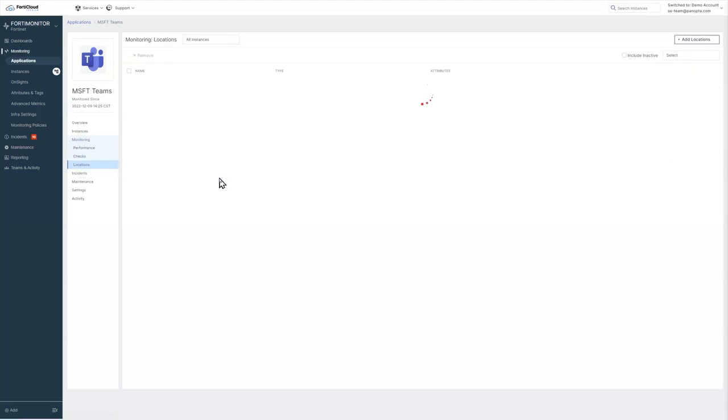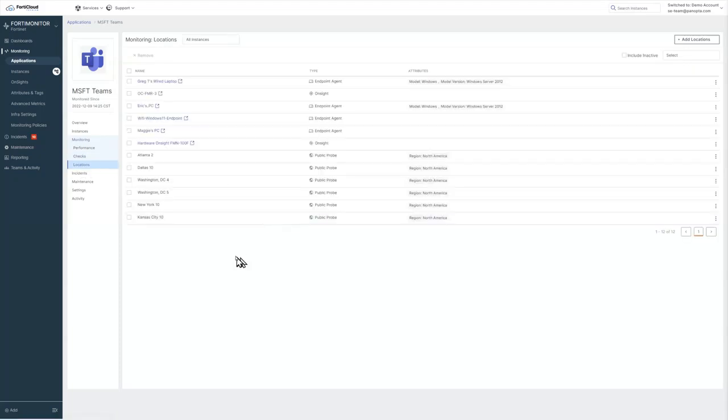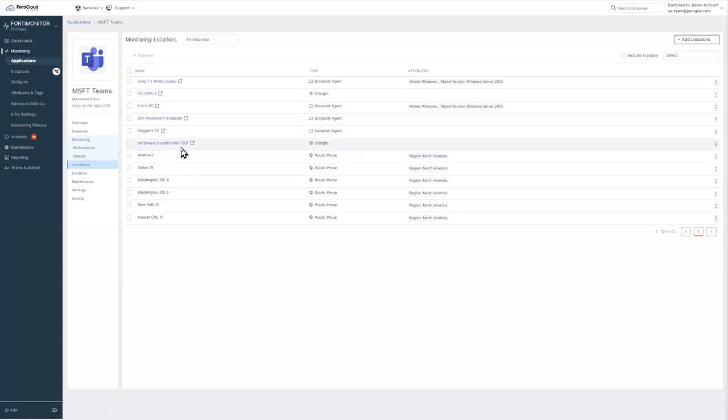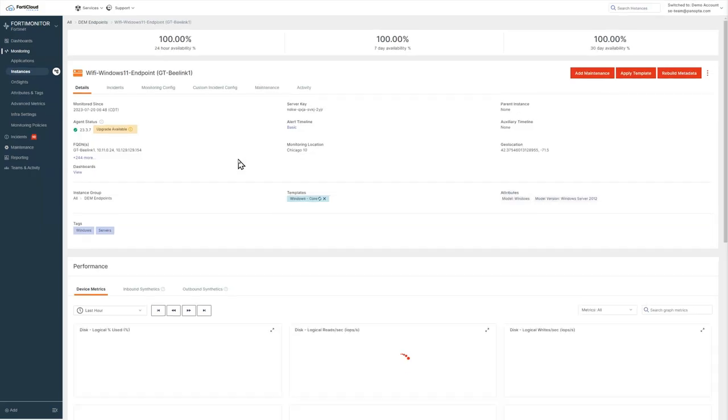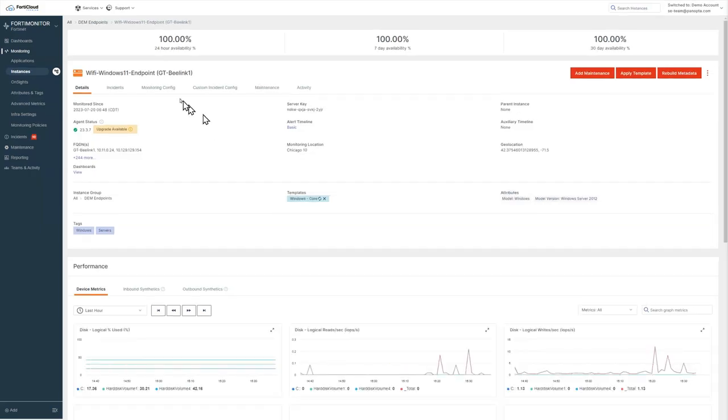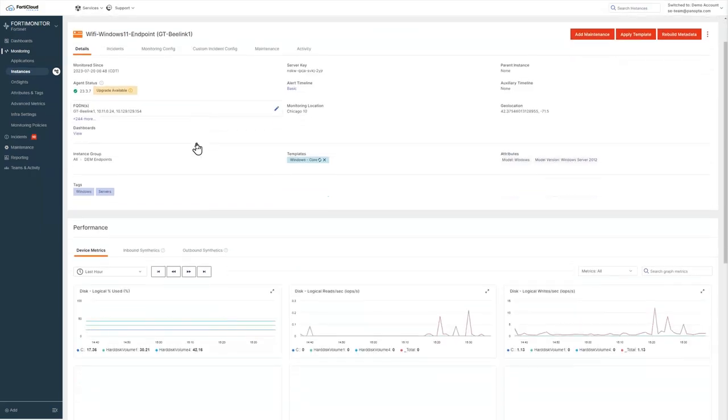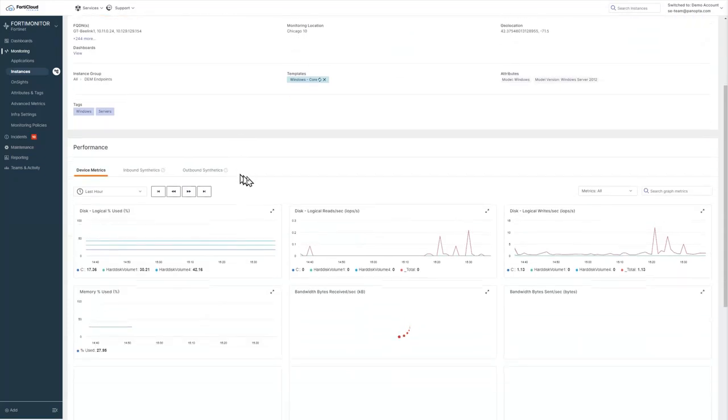Looking at the locations, you can see our vantage points. We've got our public locations, we've got some on-site collectors, we've got some endpoints. And if I drill into this endpoint, this will give us some detail about the Wi-Fi performance of this machine. This is my Wi-Fi machine that I have running.